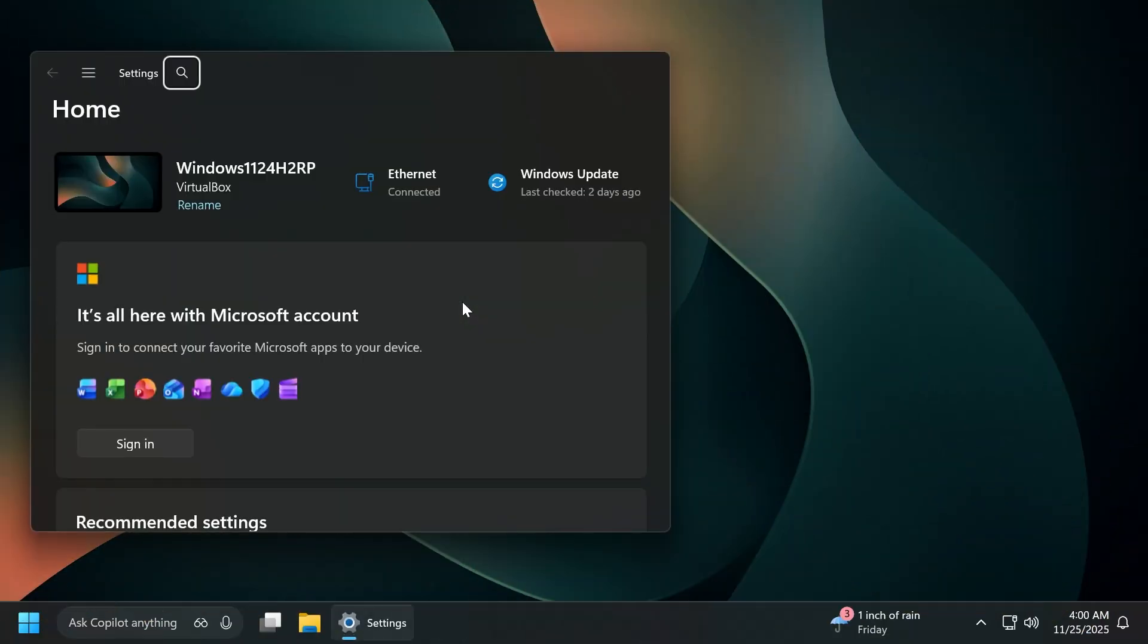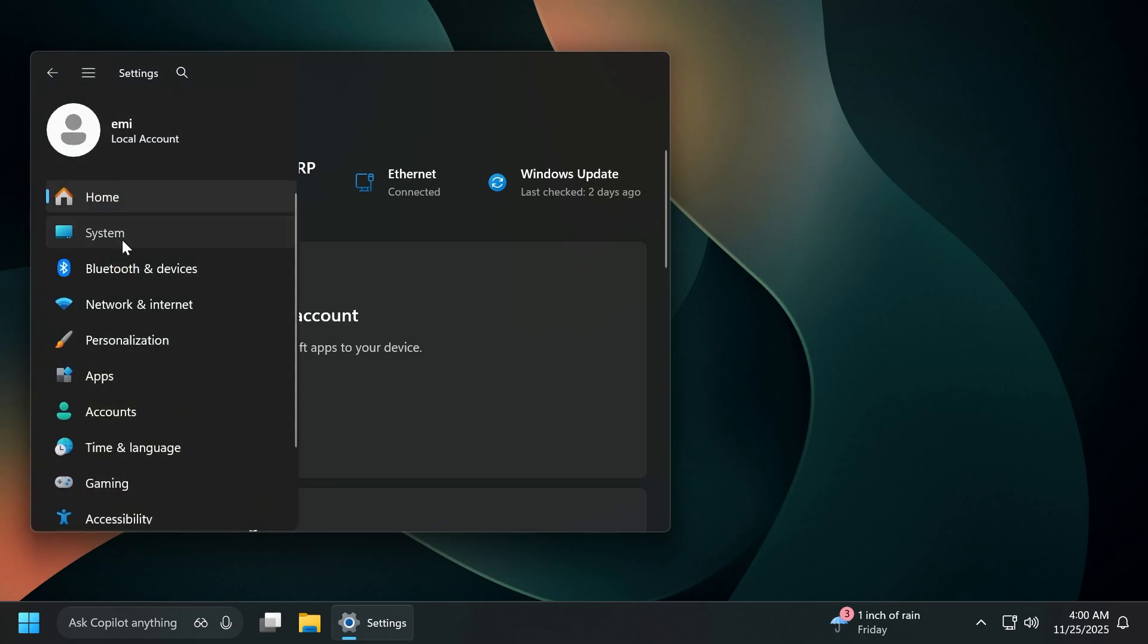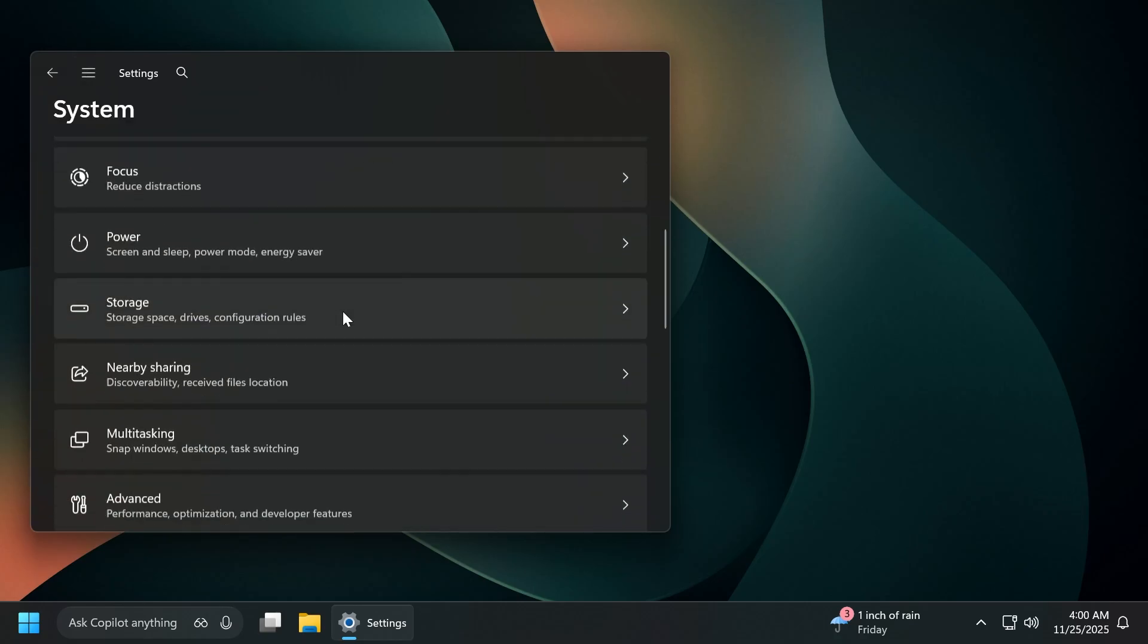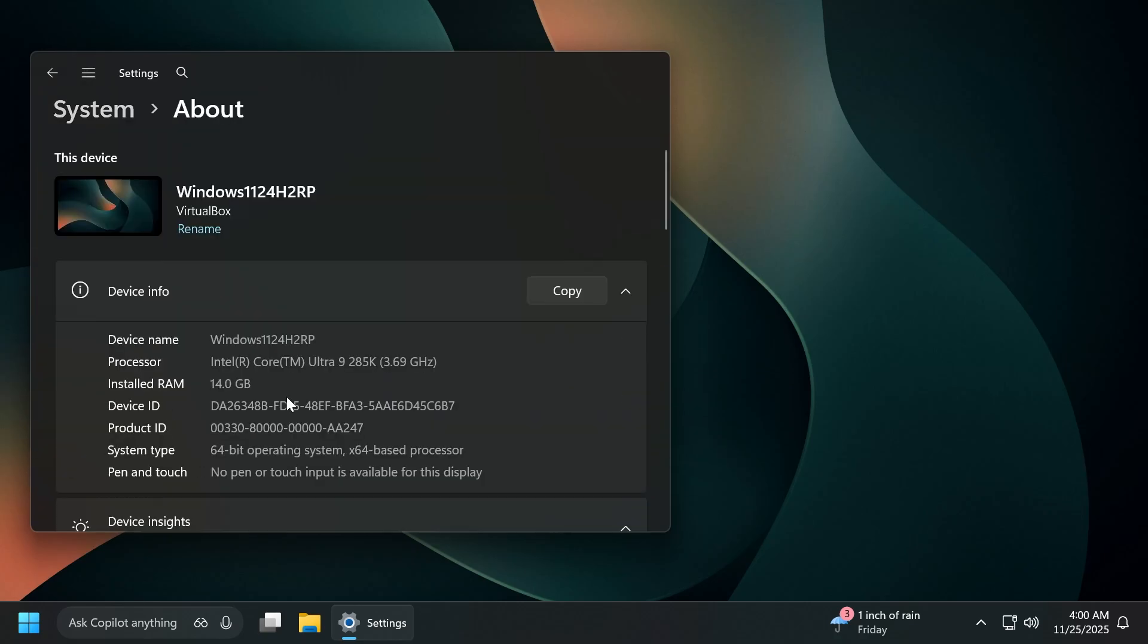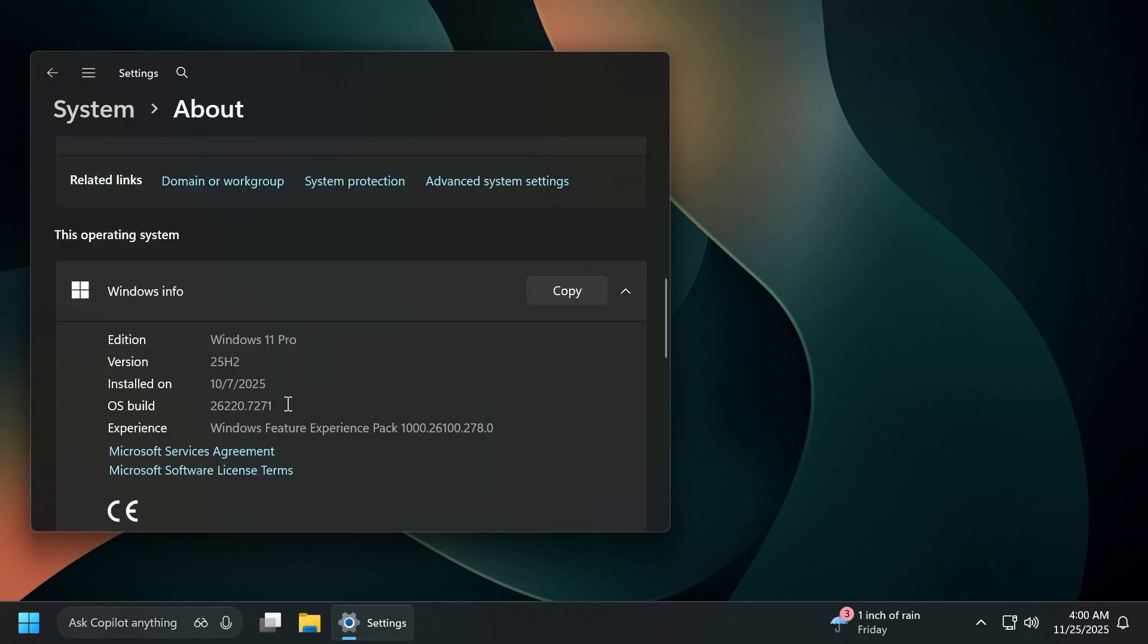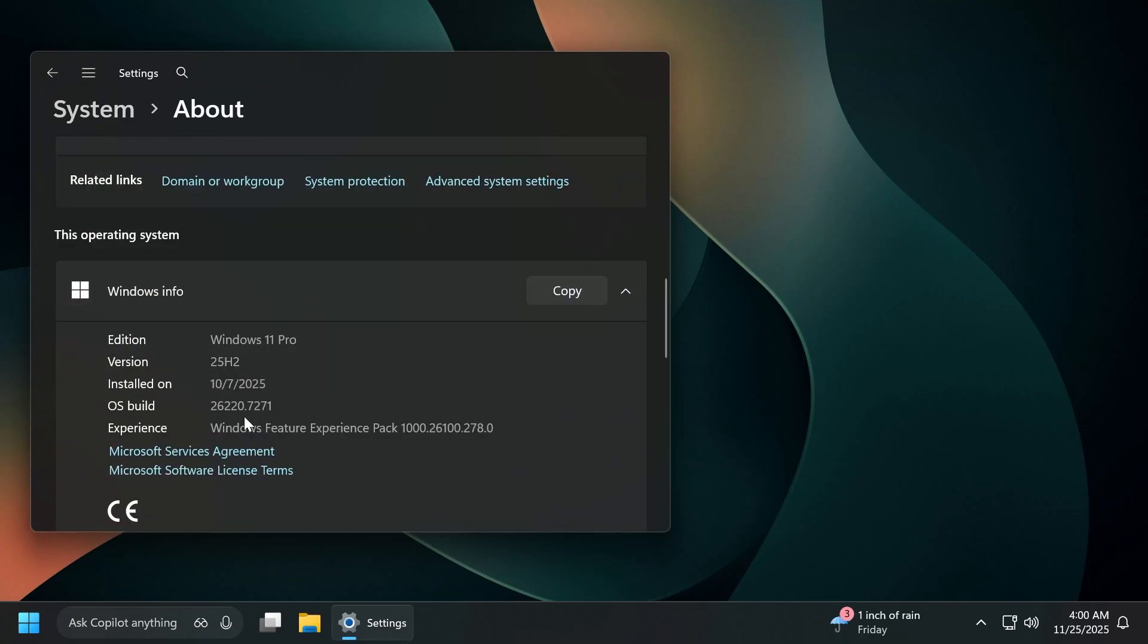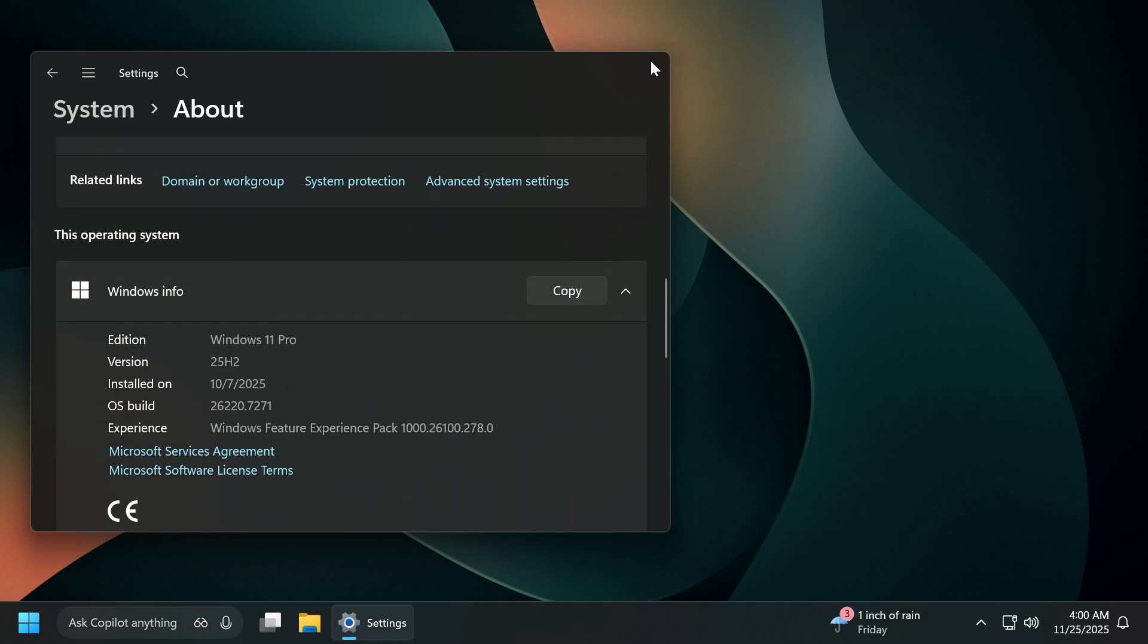First of all, to be able to enable this, you're going to have to be at least on the build that I'm going to show you right now, which is the build 26220.7271 for version 25H2 on the dev or on the beta channel at the moment.